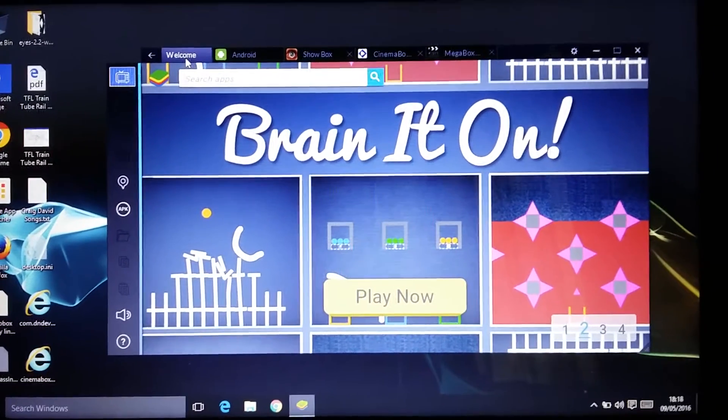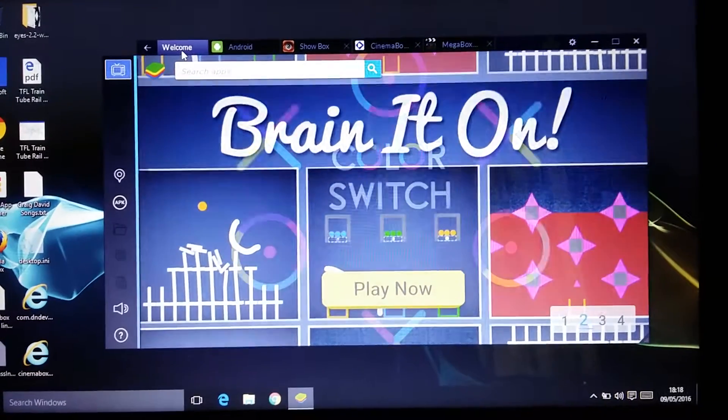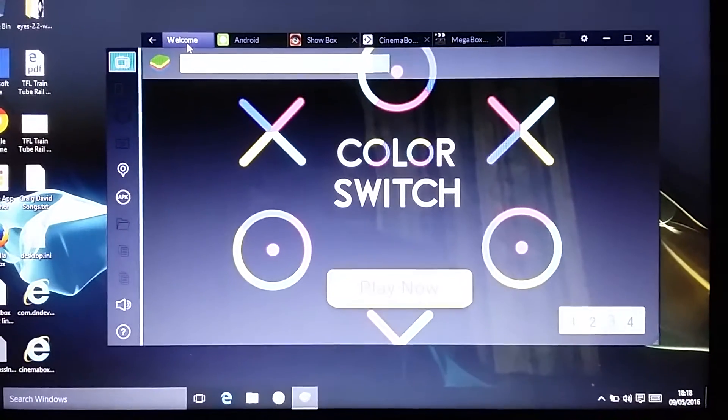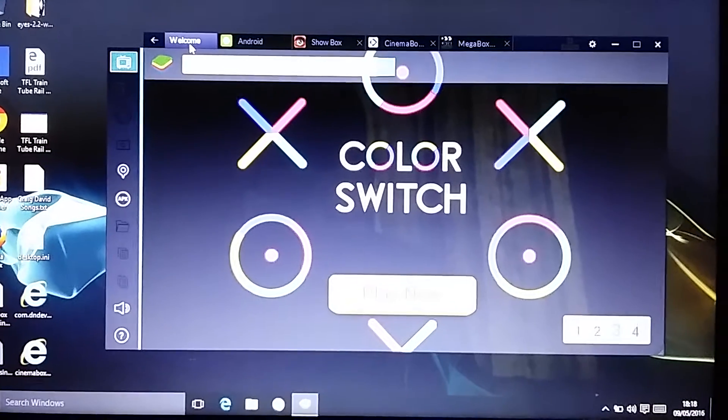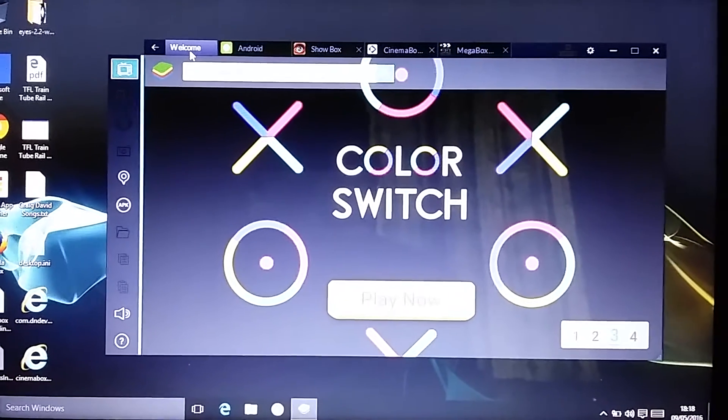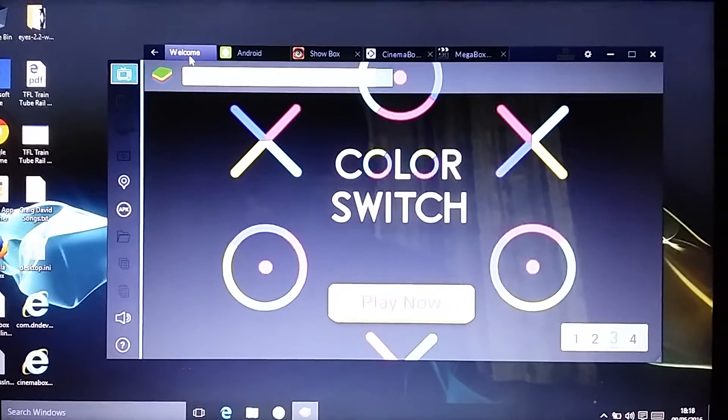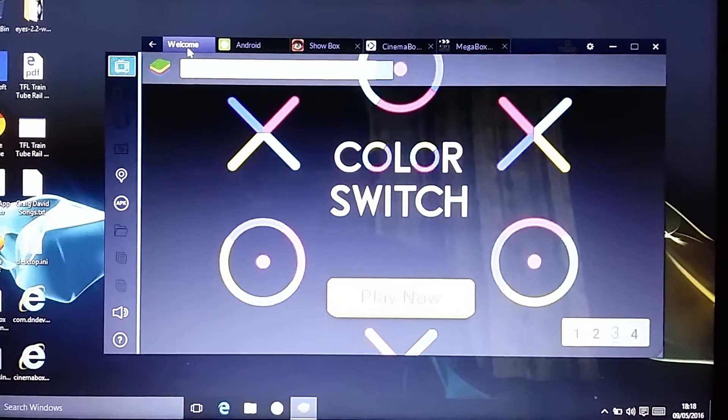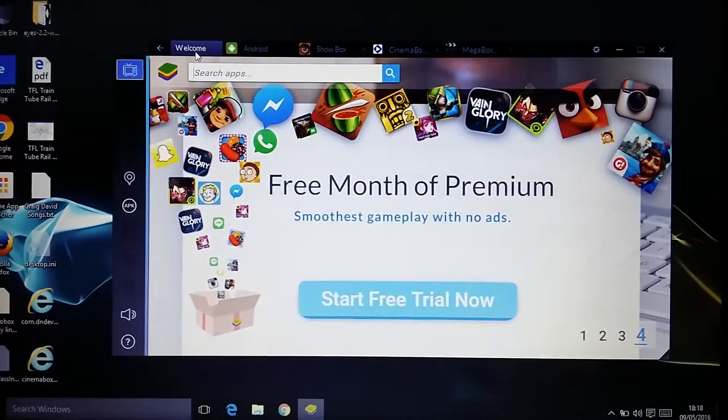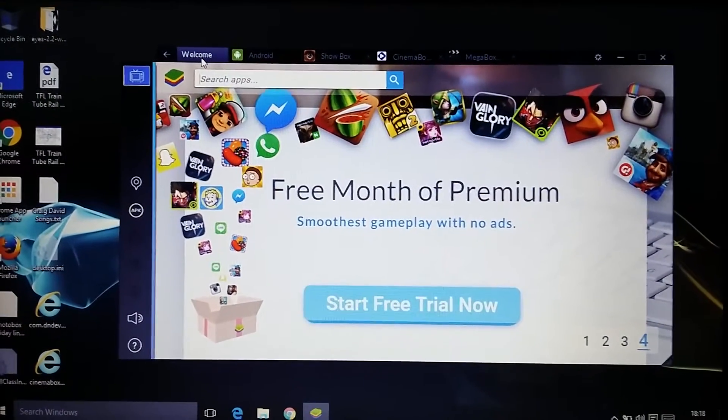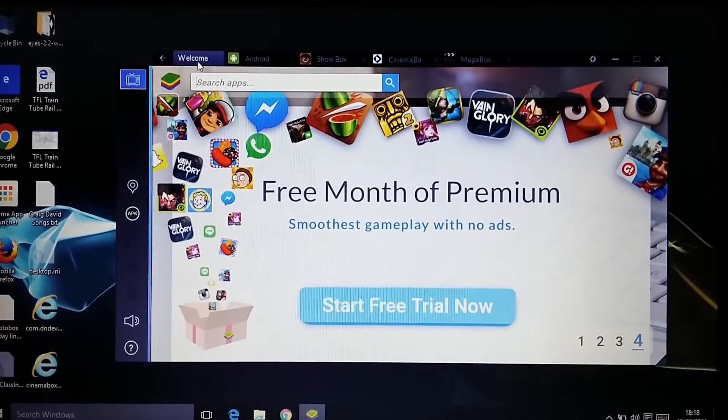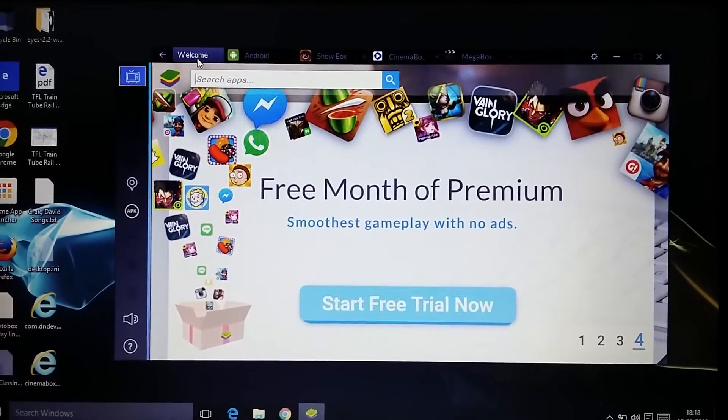Hi guys, in my previous video I showed you how to get ShowBox on BlueStacks on PC. This time I'm going to show you two alternative apps similar to ShowBox.